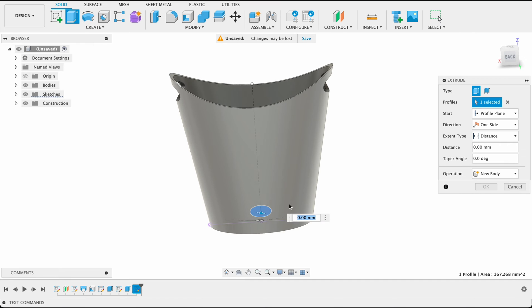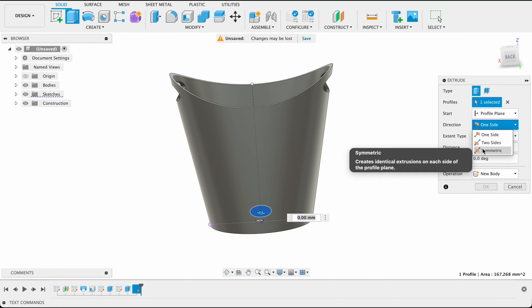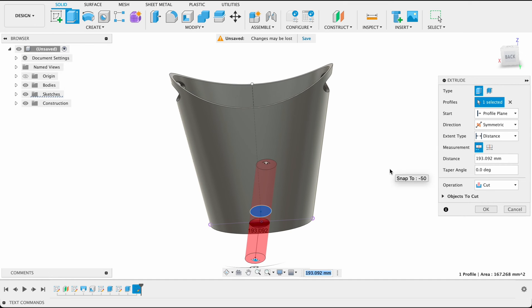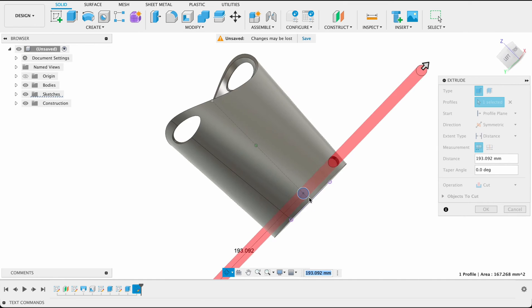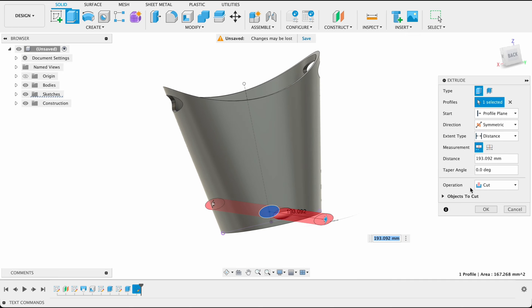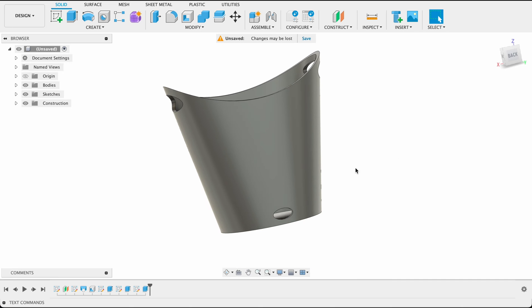Now if I go extrude, we can go back in here symmetric. So we've done this a couple times now. You know the drill. And it's going to cut a hole through for us.